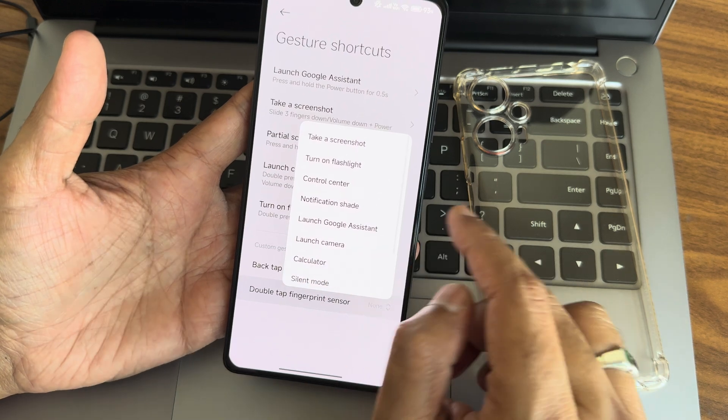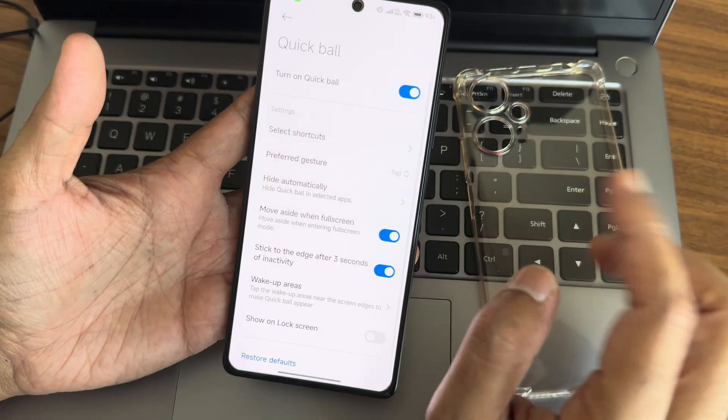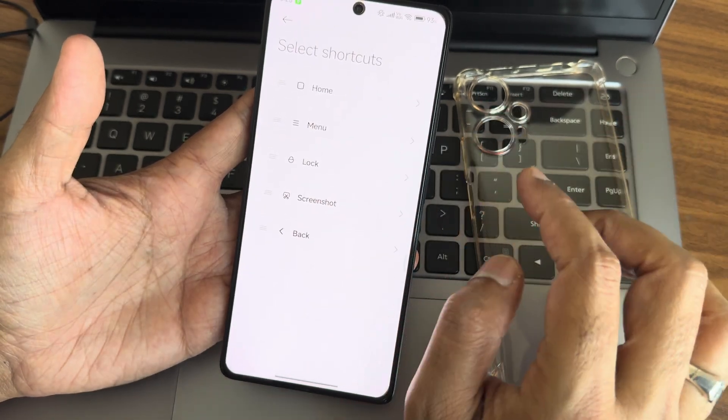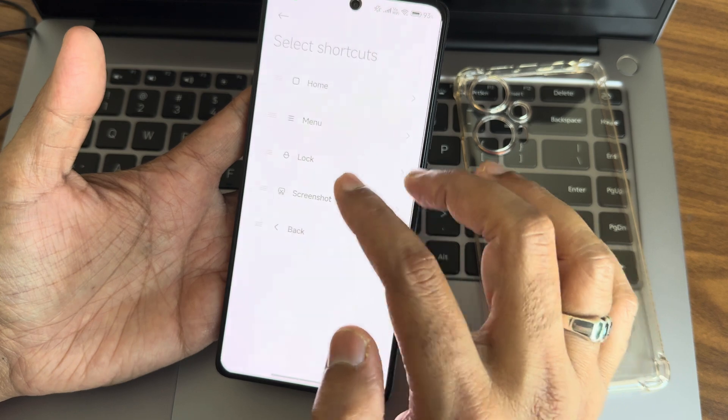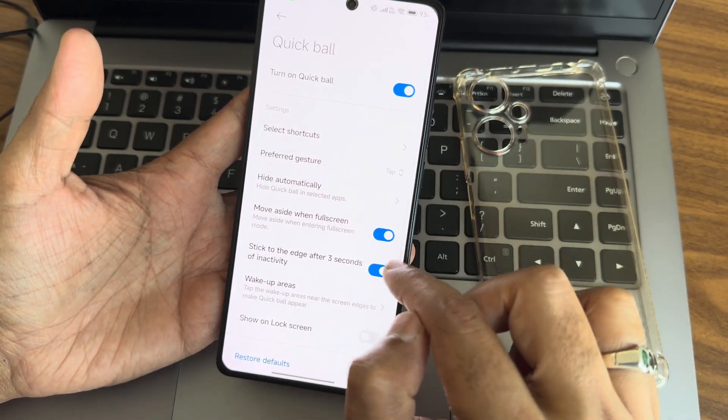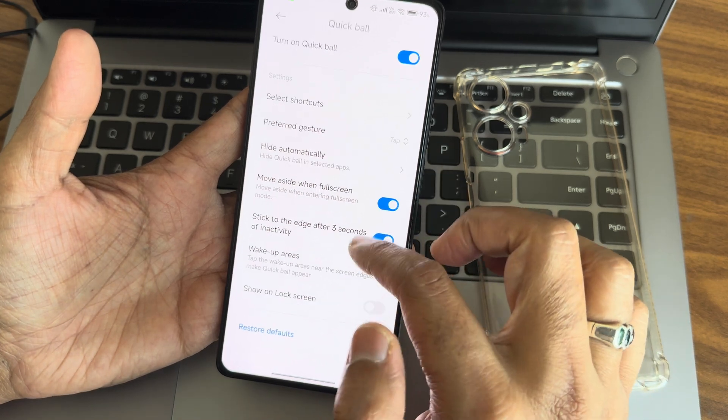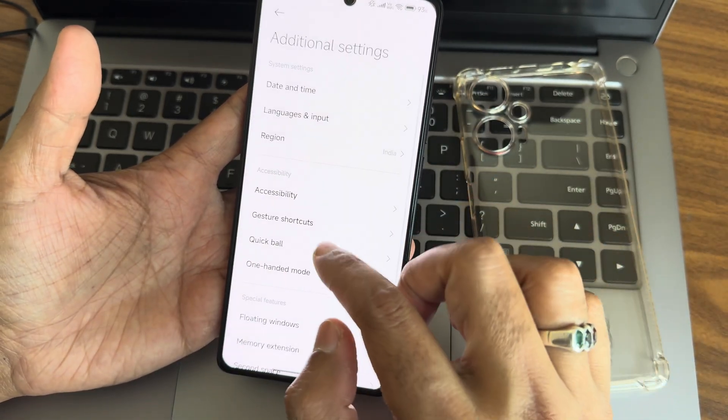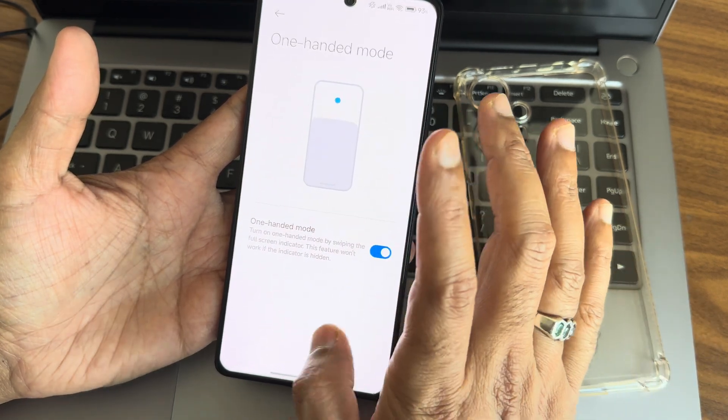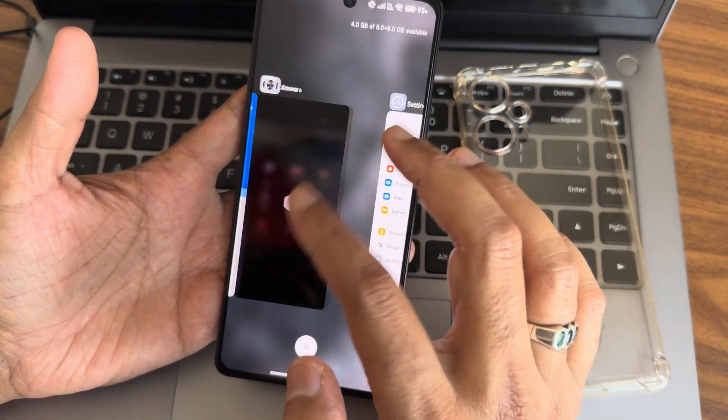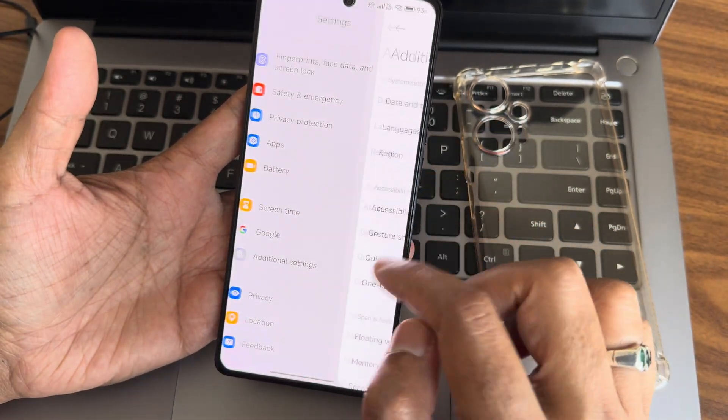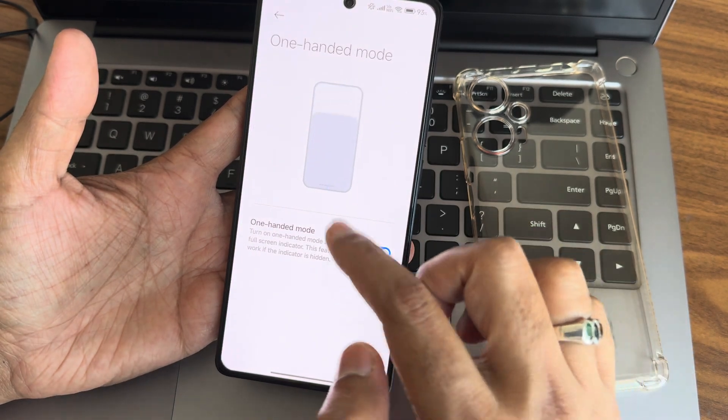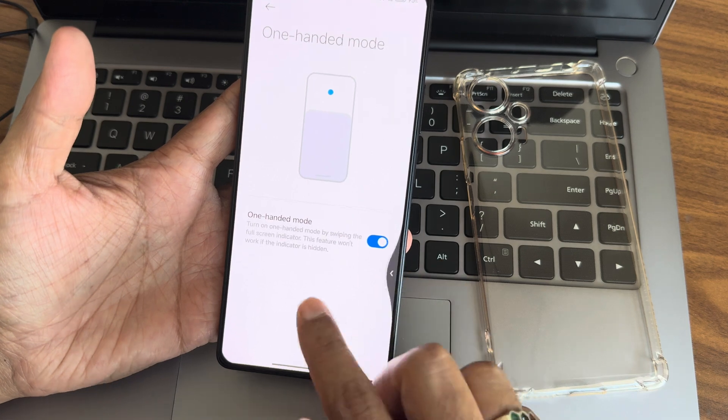Double tap fingerprint sensor for shortcuts is available. Quick ball - turn this on and you can select five major shortcuts. This is how the Quick Ball looks. One-handed mode is also handy. You need to swipe like this and it works fine, no problem.